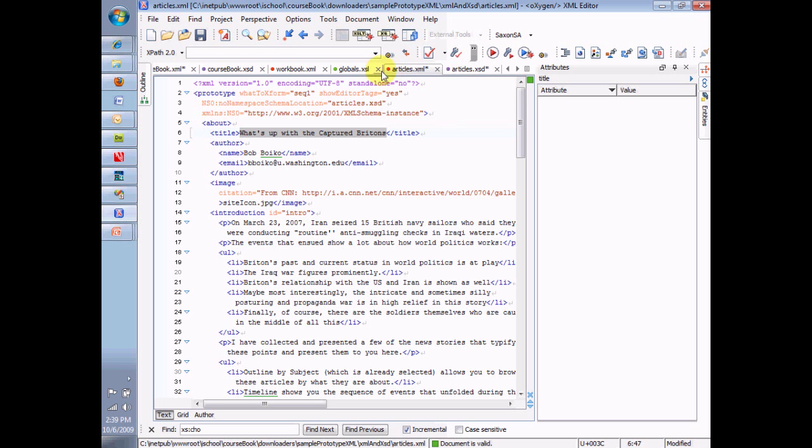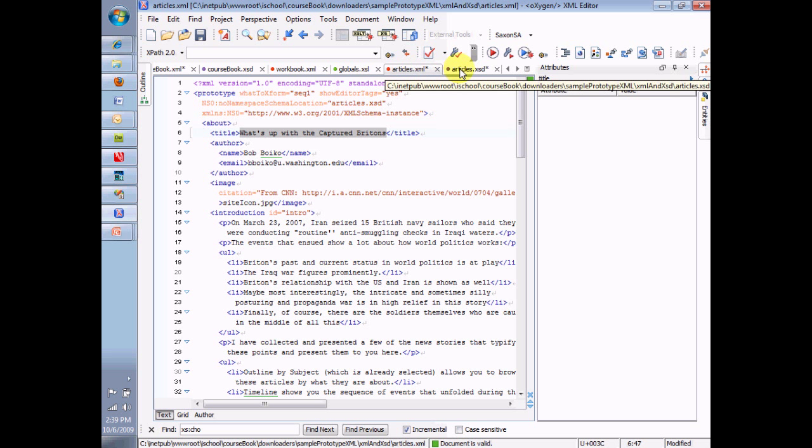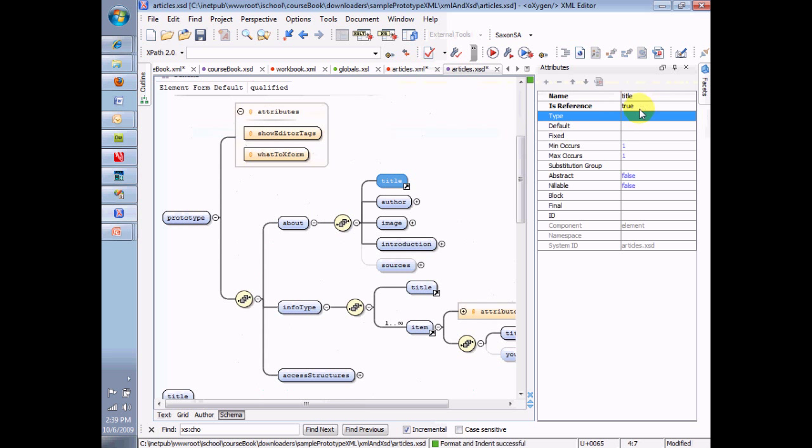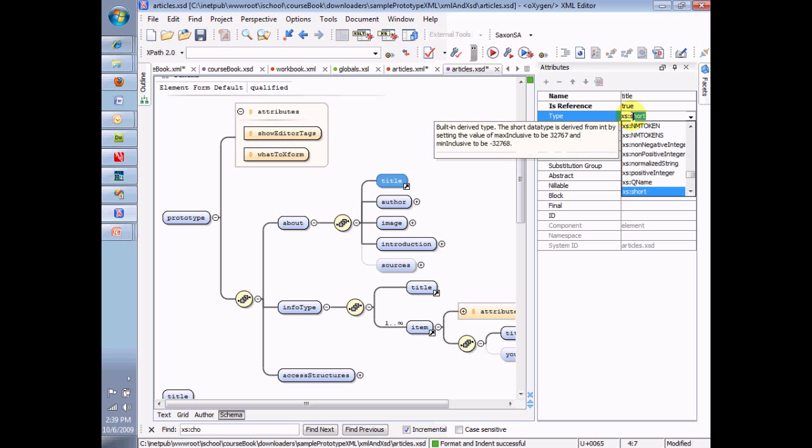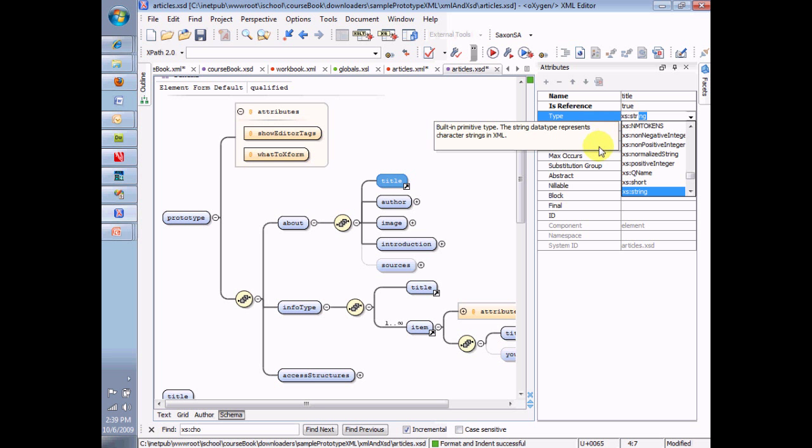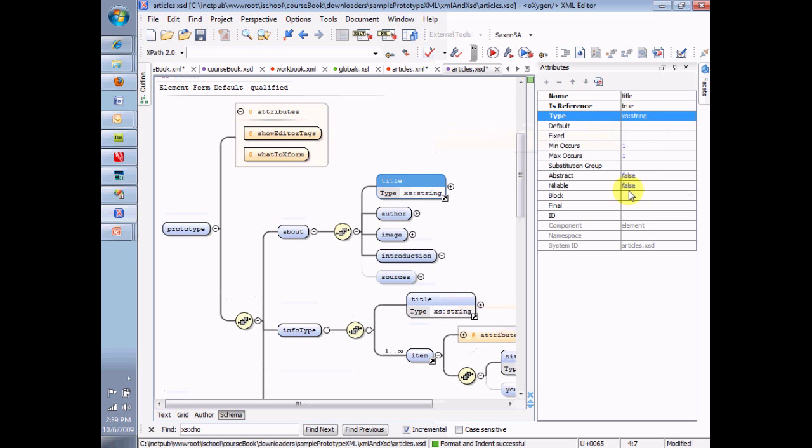I can also set the data type specifically. If I go here and I set it specifically to XS string. And I choose the string data type. And now notice that the data type is shown here. And notice, by the way, that changing this one here also changed this one here because it's a global element. Any change to one is a change to all. Now I've changed the data type of the title.